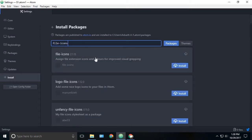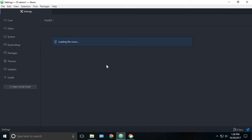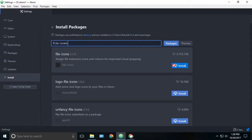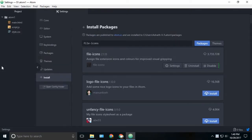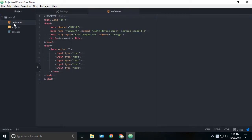You can see the first one, just click the install button and this will install the file icons. Once that's been installed, you can see another variety of icons near your HTML or CSS or any kind of files.